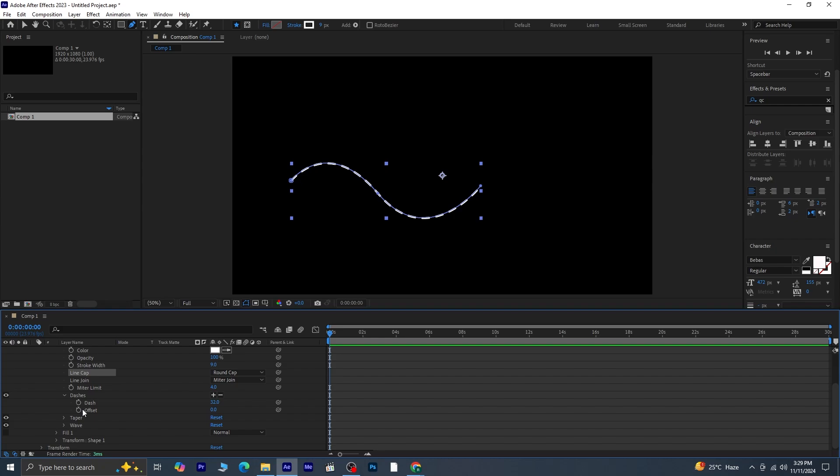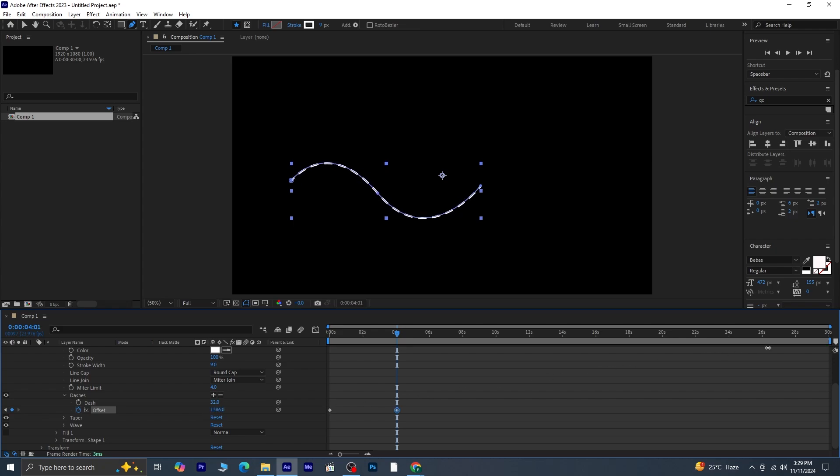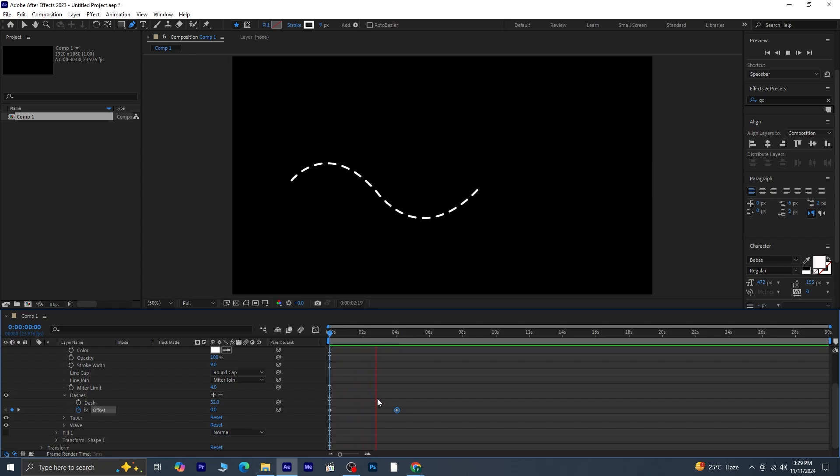Click on the Offset stopwatch to create a keyframe, then move the timeline indicator a few frames forward. Now increase the offset value, and you'll see your stroke start to move along the path, creating a dynamic effect that's perfect for animations.